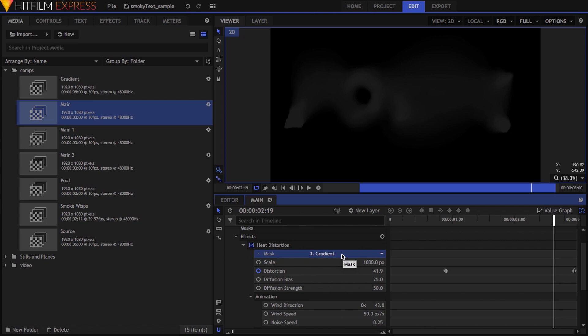In this case, because I planned on using some production crate smoke wisp assets to blow across the text from left to right, I wanted this effect to have a similar progression, with the left side showing the distortion first, and then progressing to the right.